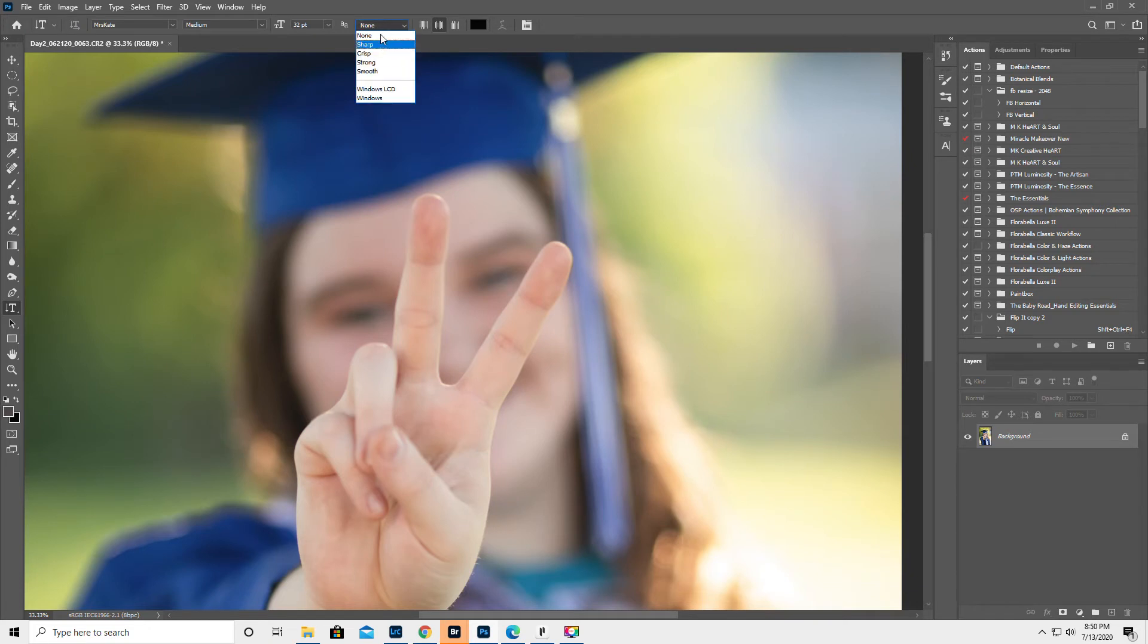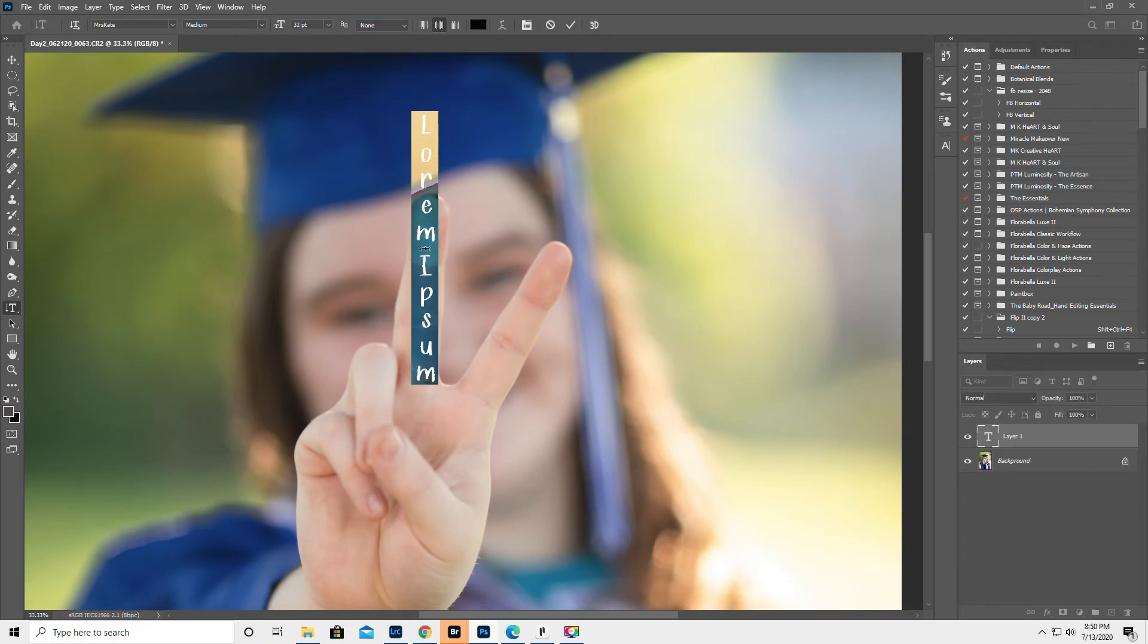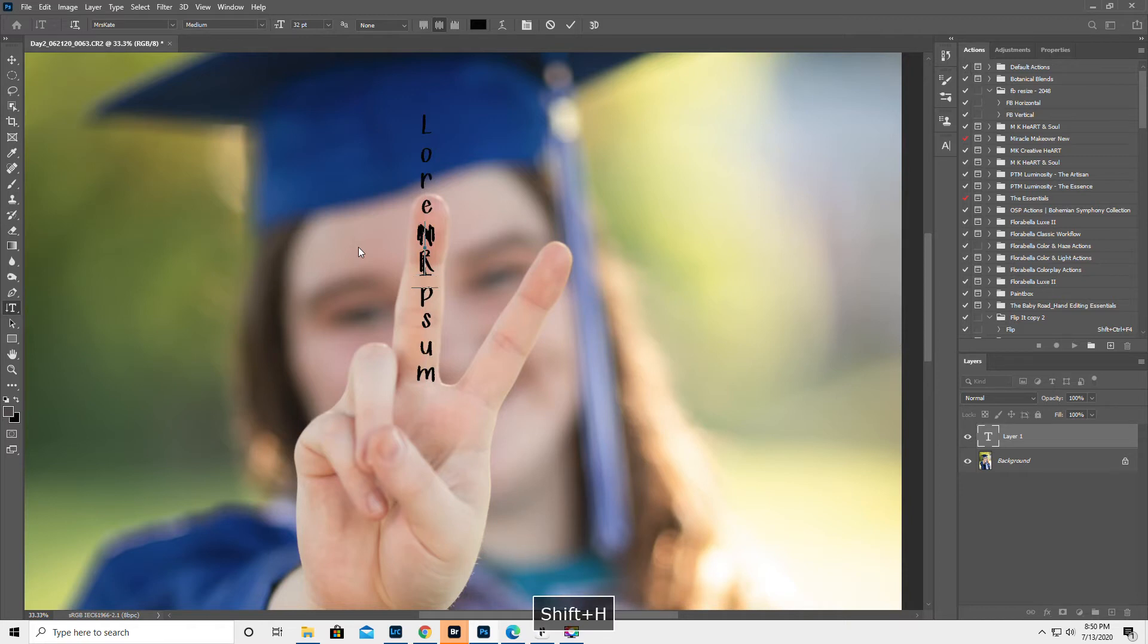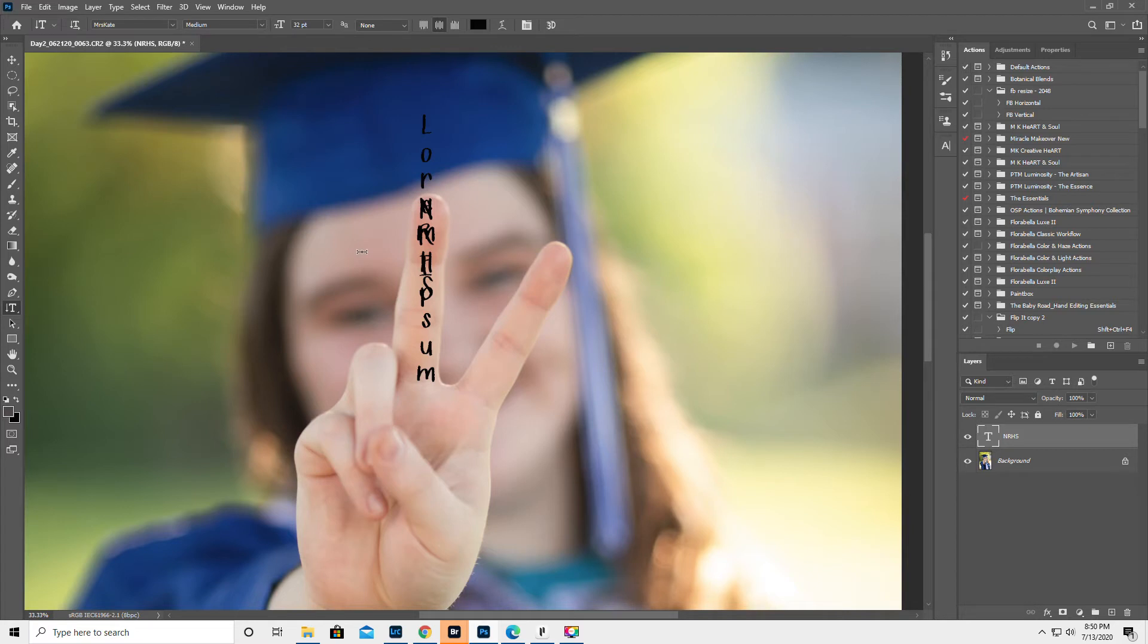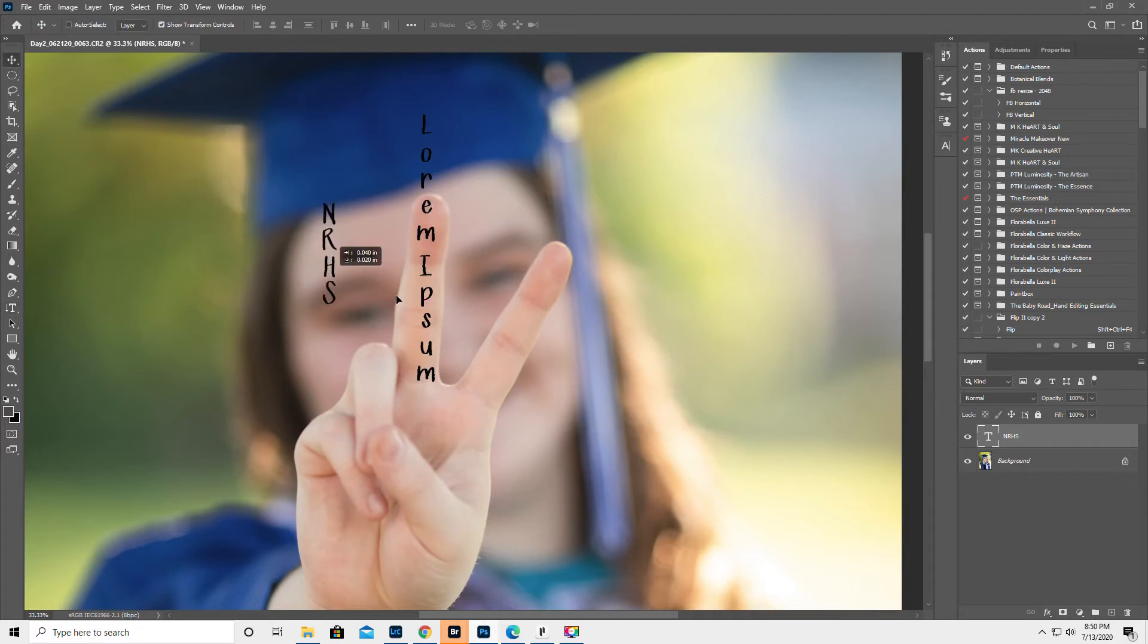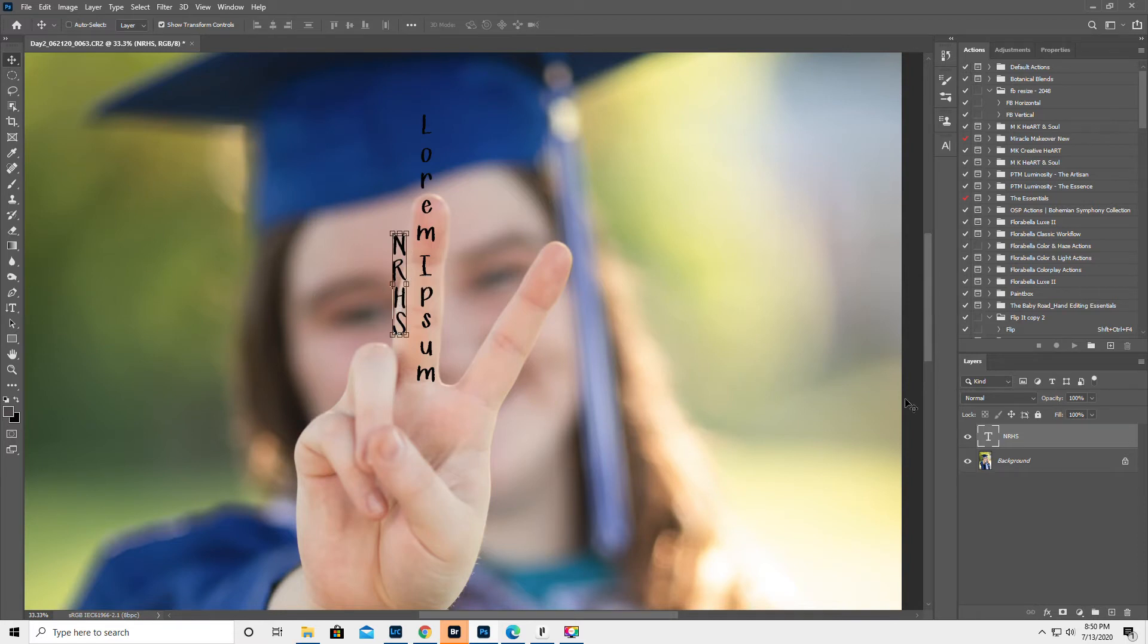It was on sharp. Let's just put none. I don't know. Narragansett Regional High School. Now, for those of you...